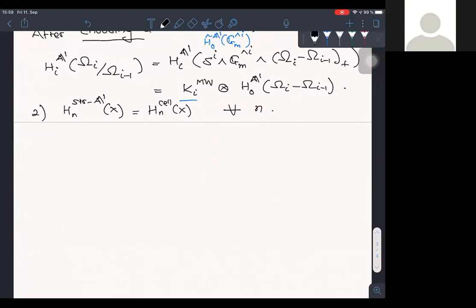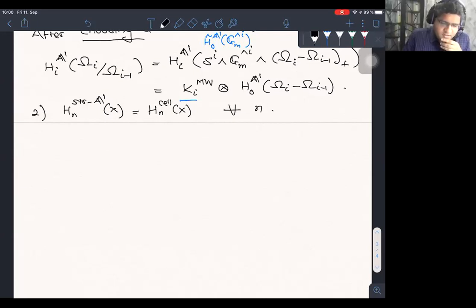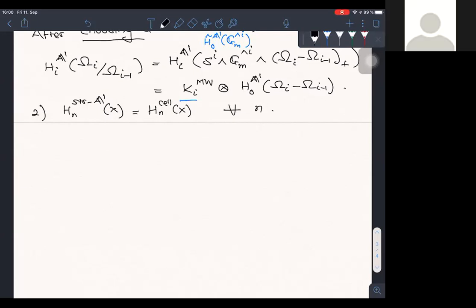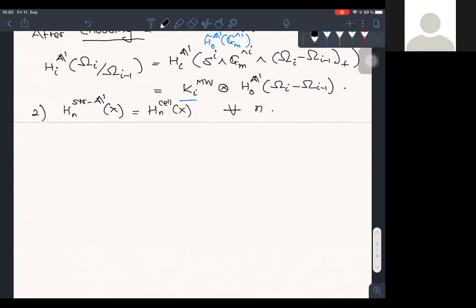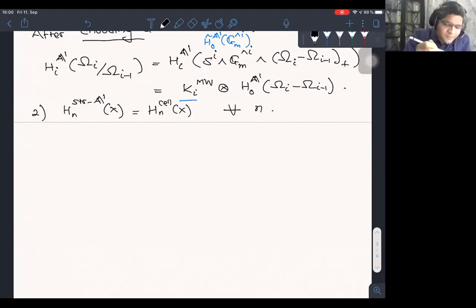All our information about A1 homology comes from this result of Fabian that the 0th A1 homology of G_m^n is K_n^{Milnor}. This is the only non-trivial computation of A1 homology that we know, and all other non-trivial computations are in some sense based on this one. That's why we have to carefully choose — we are not allowing arbitrary filtrations to be cellular, because we are asking for the condition that the closed strata are of codimension i; otherwise the indices won't match.